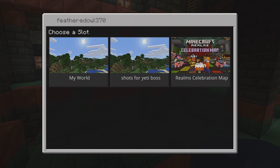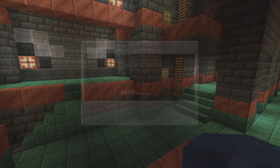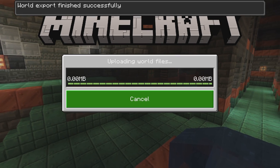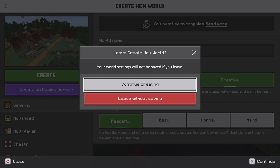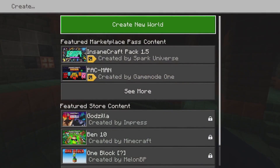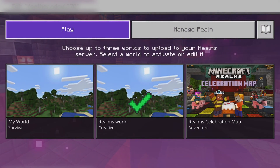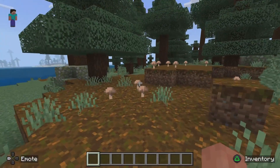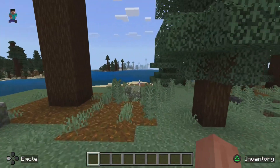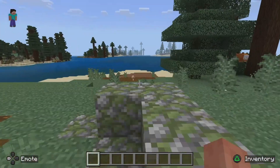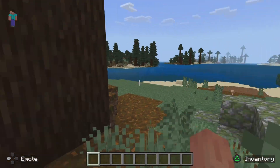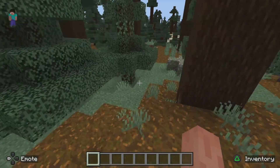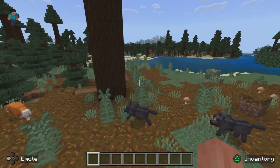Hit Confirm if you're replacing the world, and it's going to create the world and start uploading it to the Realm. Once it's uploaded, you can exit without saving and go to the Realm settings to make sure it uploaded — and there it is. If you have an existing world you wanted to apply a texture pack to, you can upload that world to the Realm and apply the texture pack.